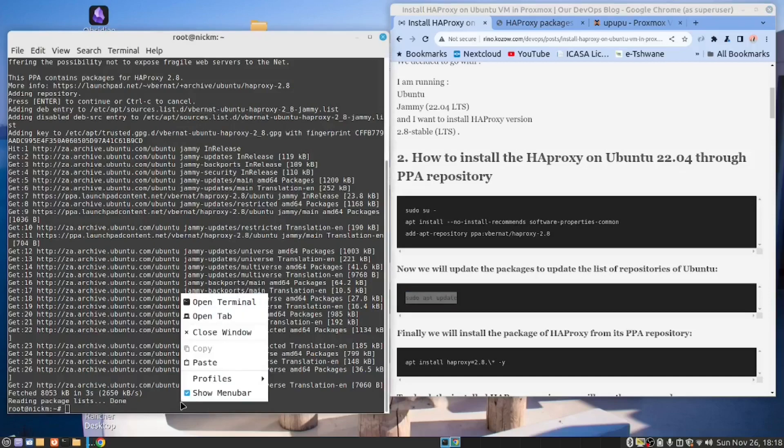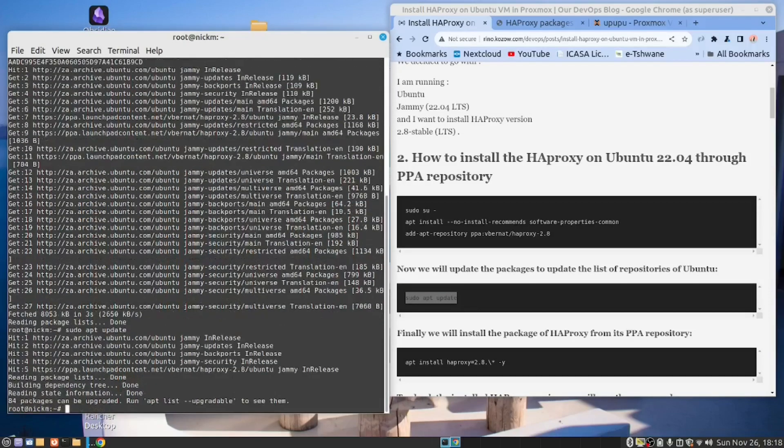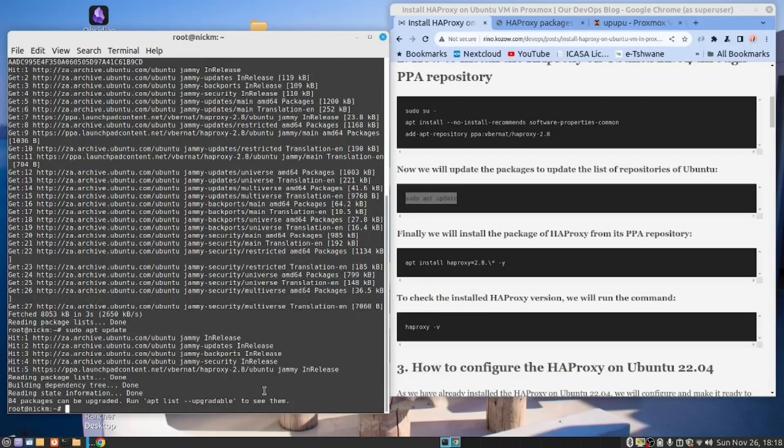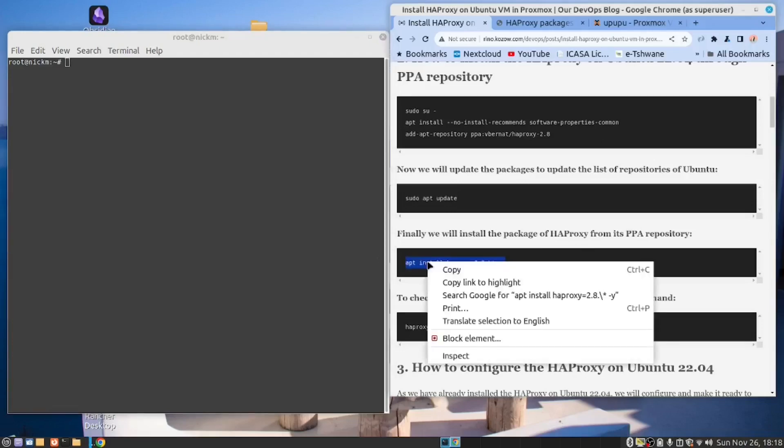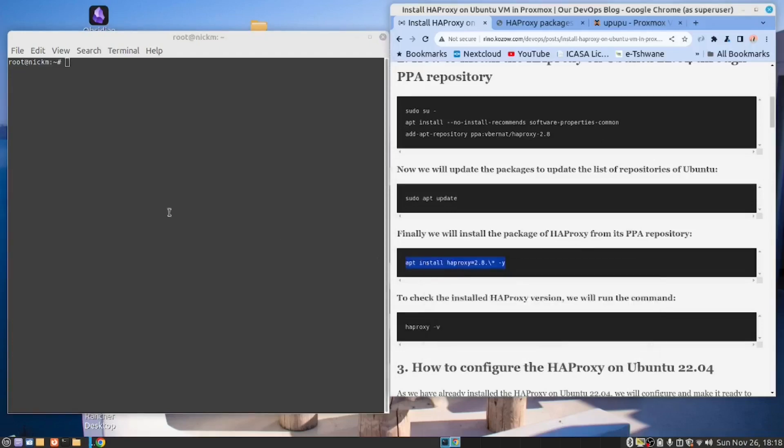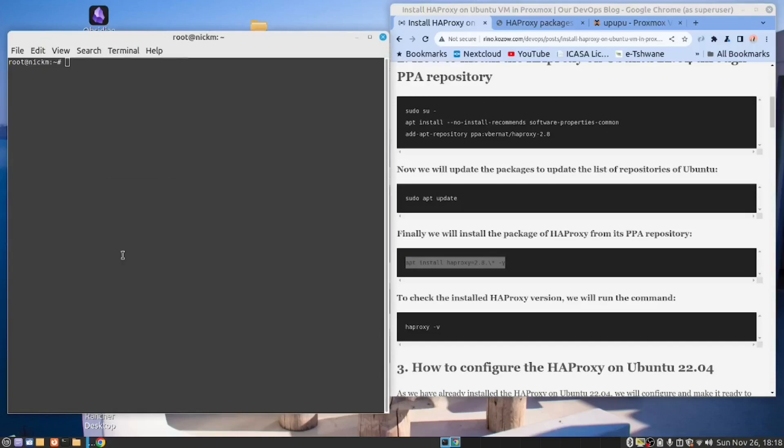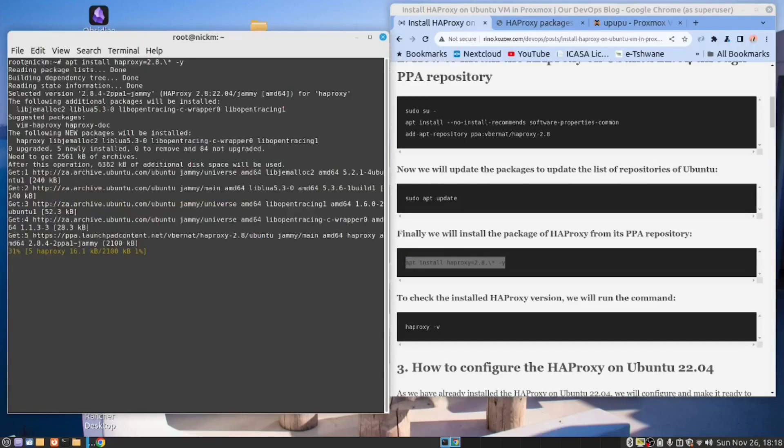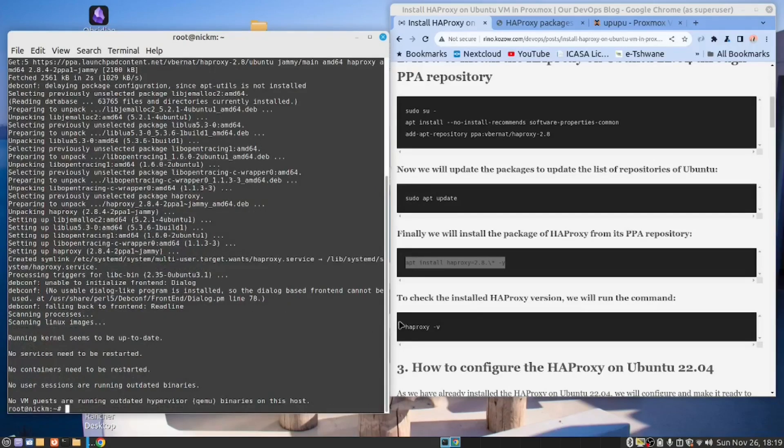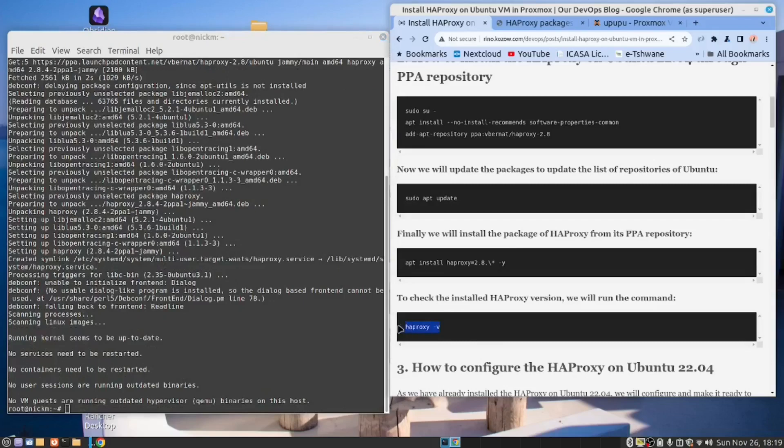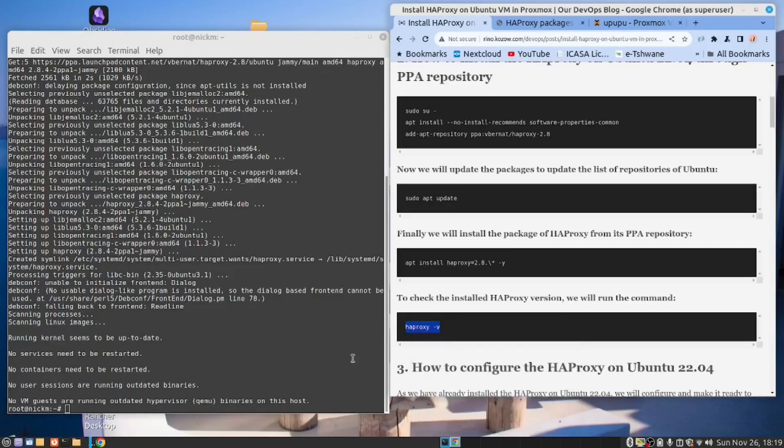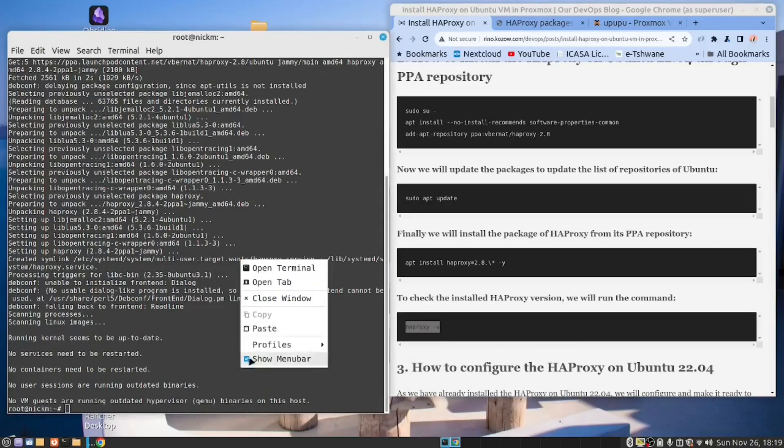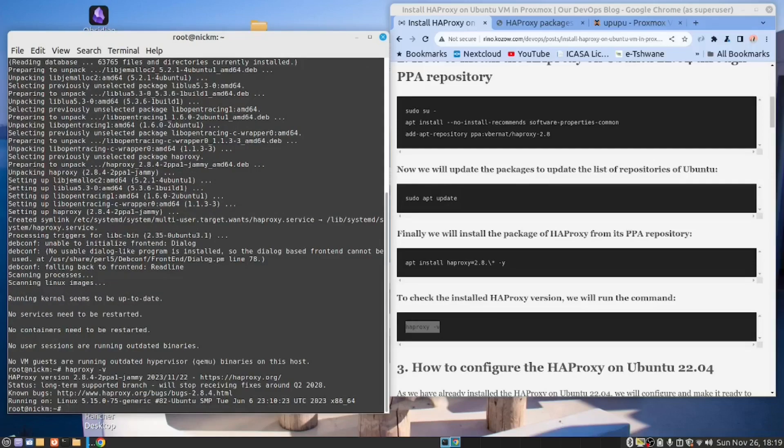I'm just going to clear the screen. Now we can install HAProxy. So copy this. After doing that, let's check to see that it's working. Copy this command. Great. It's working.